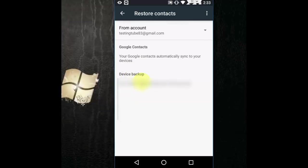So remember, you need to first sync your contacts with your Gmail ID. If you already did it, then just tap here. It will show the available contacts. Tap here and that's it. Just tap on restore. It's very simple.